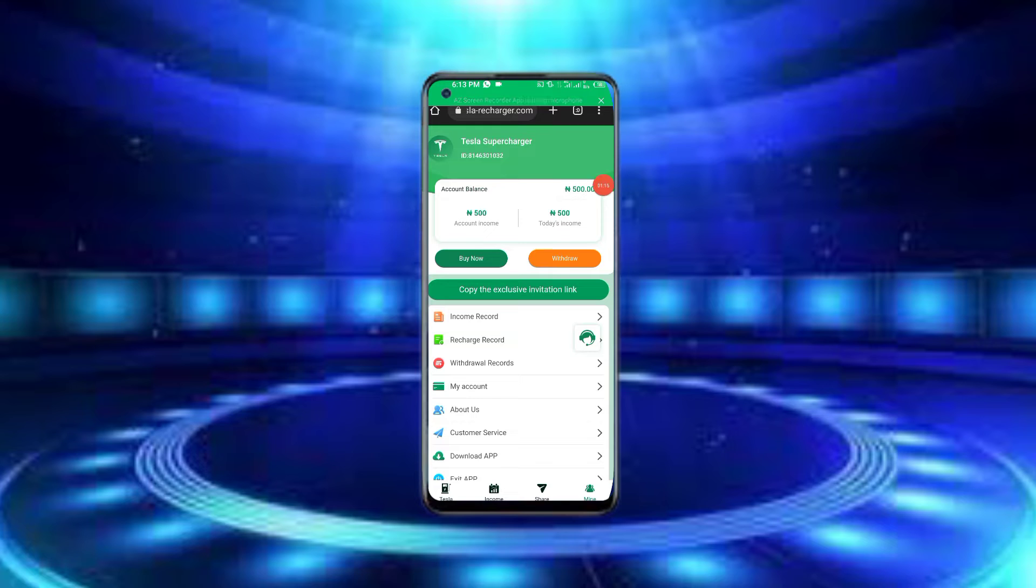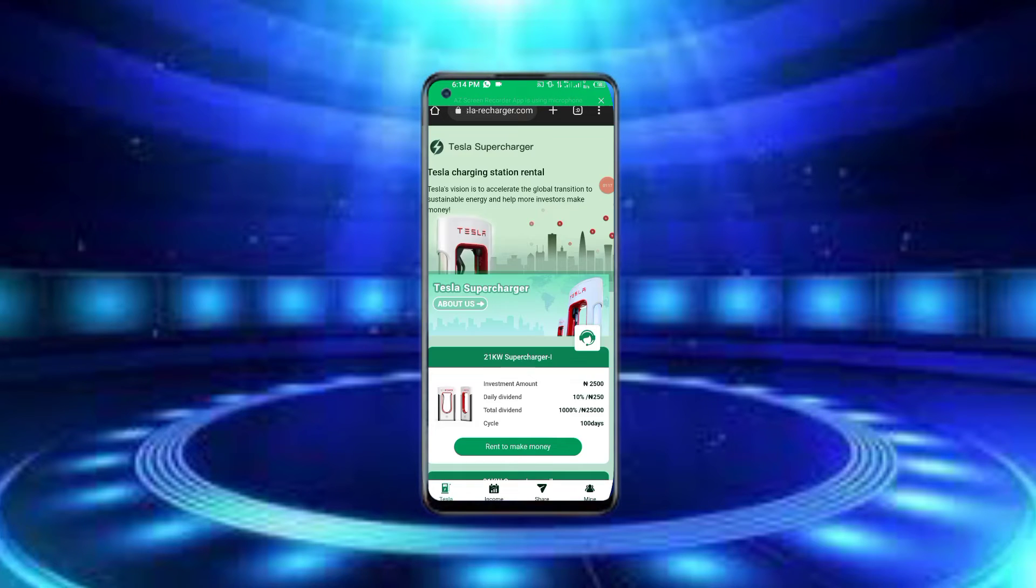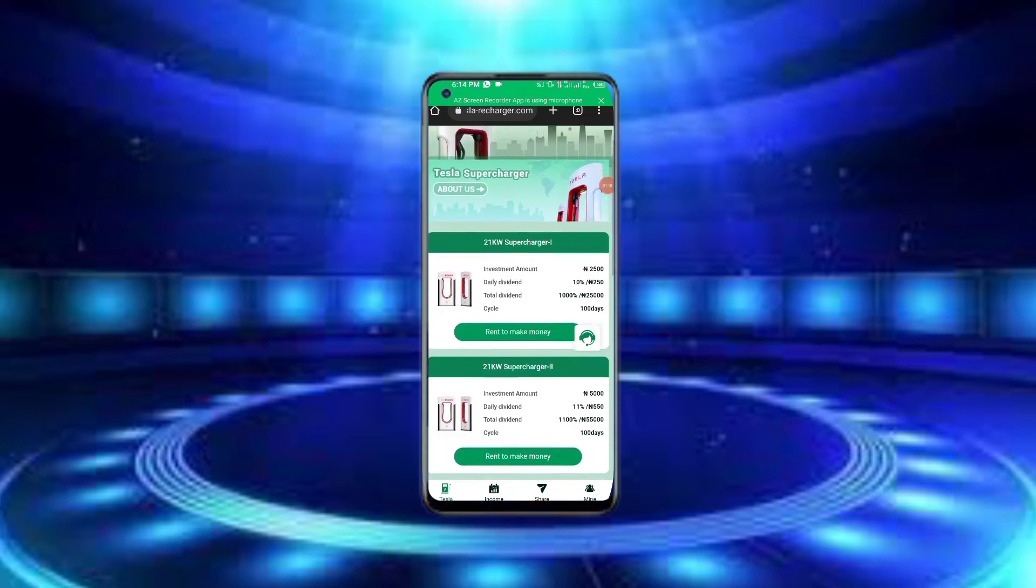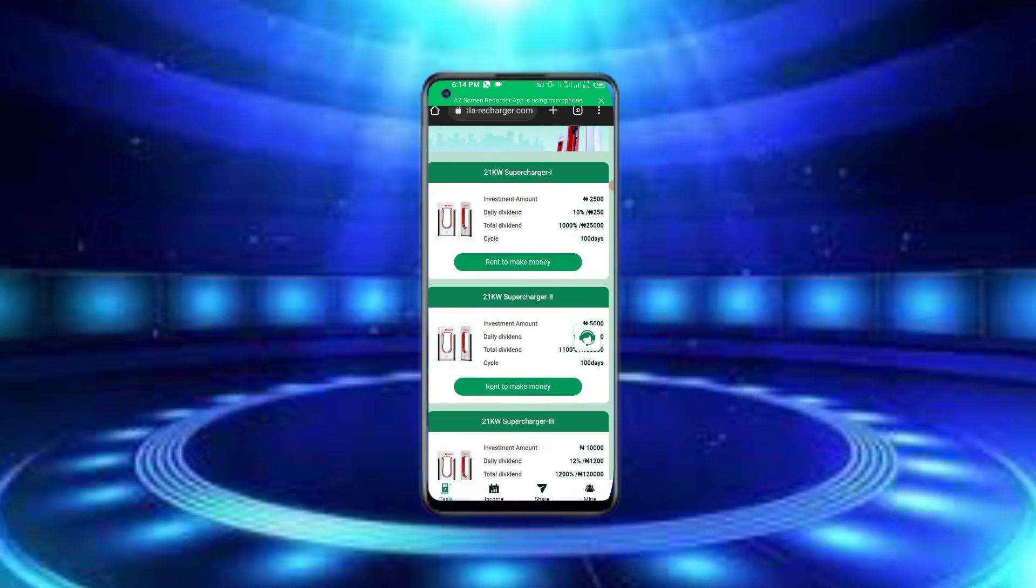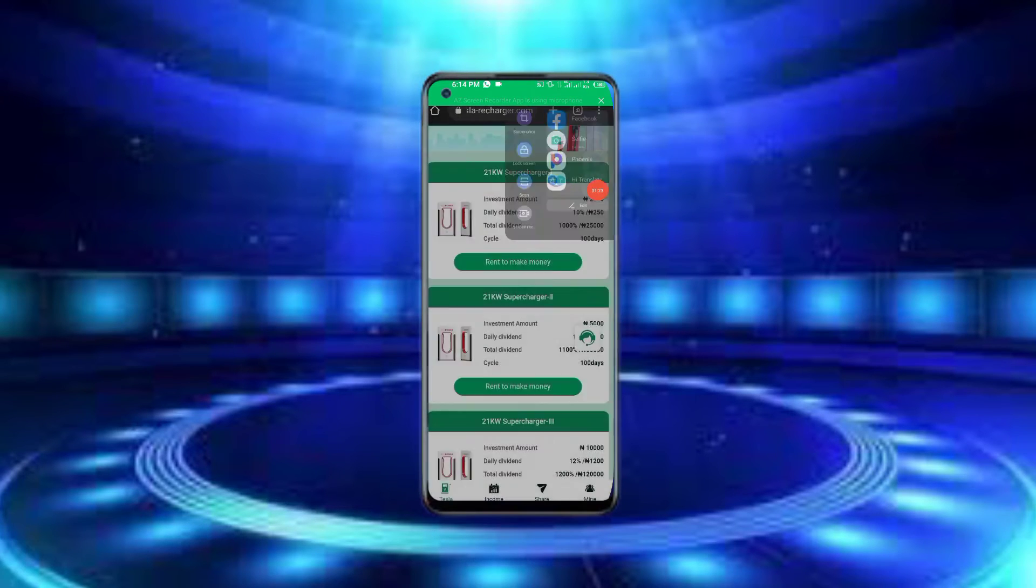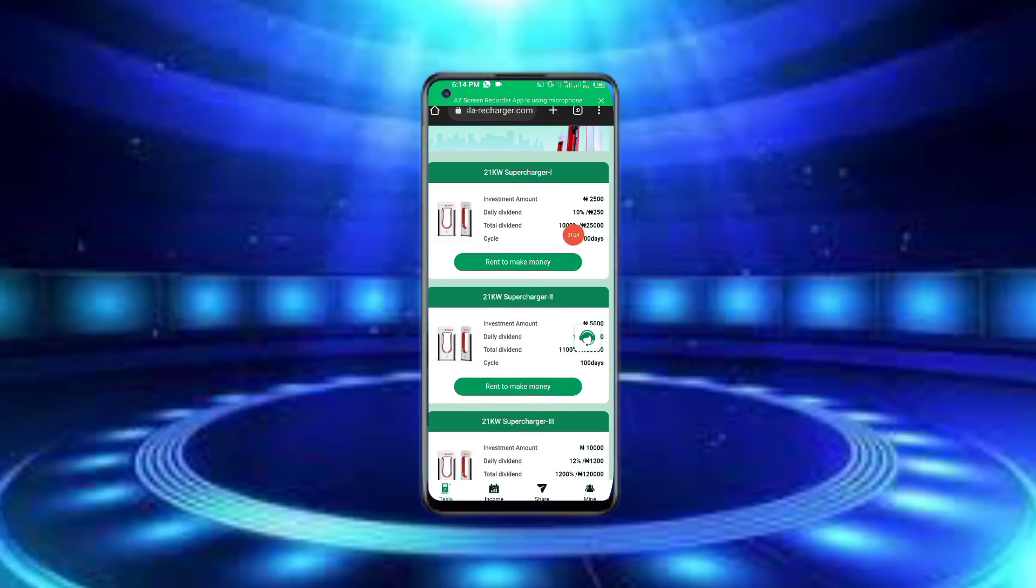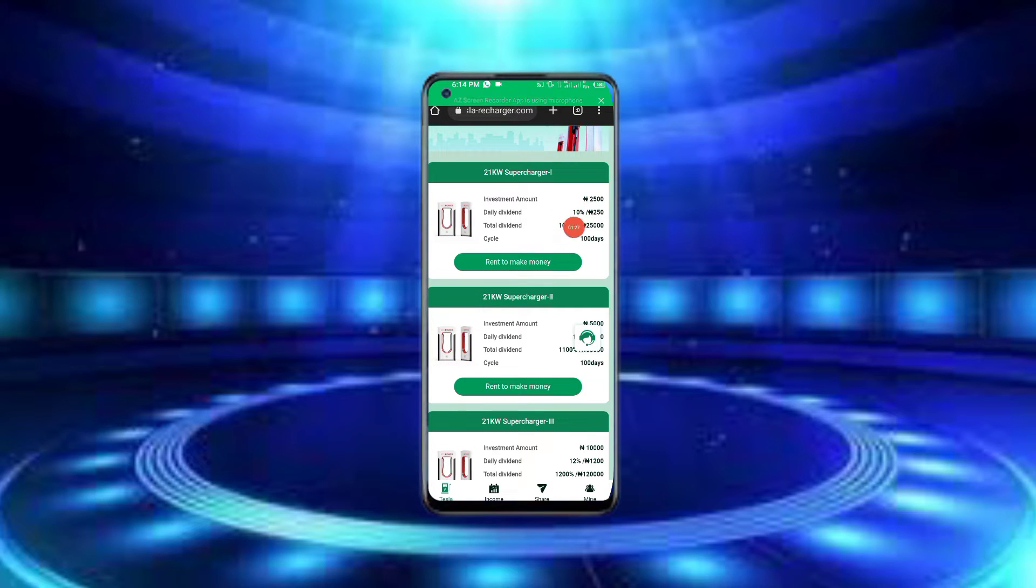When you sign up, you receive a welcome bonus. If you make a deposit, you'll receive 10% of your deposit as a bonus.